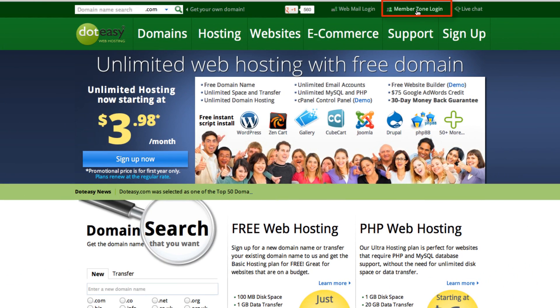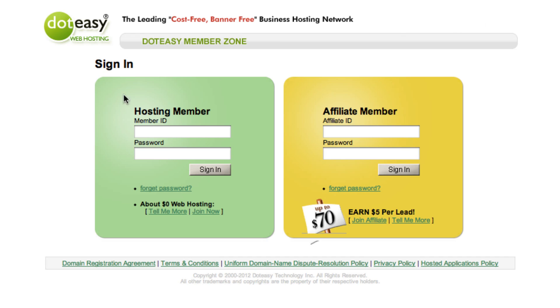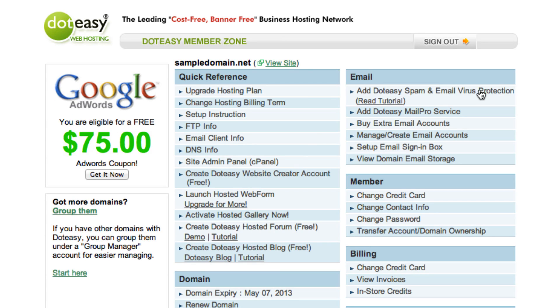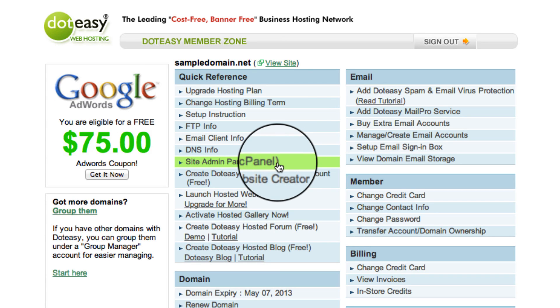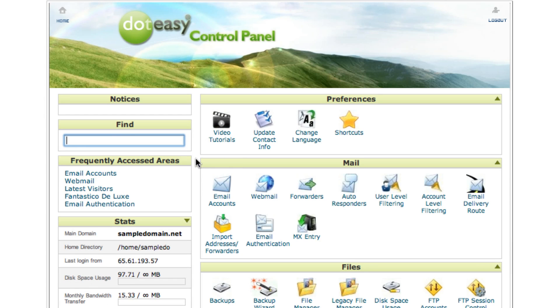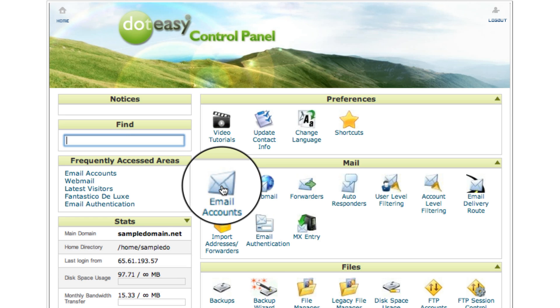We're going to log in through the member zone first. Click on that and type in your ID and password. Click on continue sign in and locate cPanel right over here and select the email accounts icon.